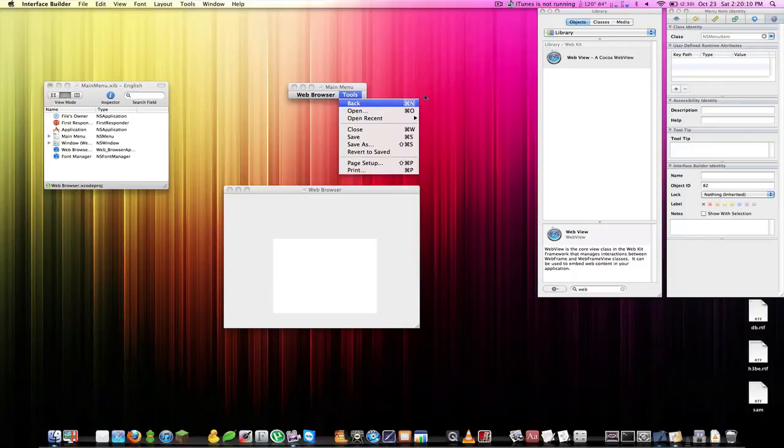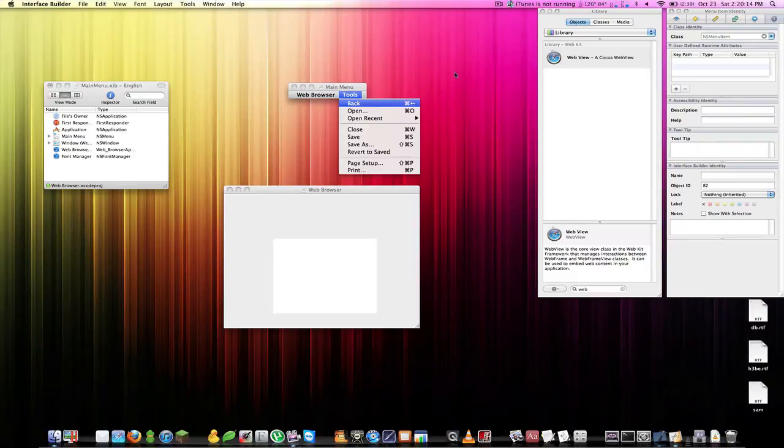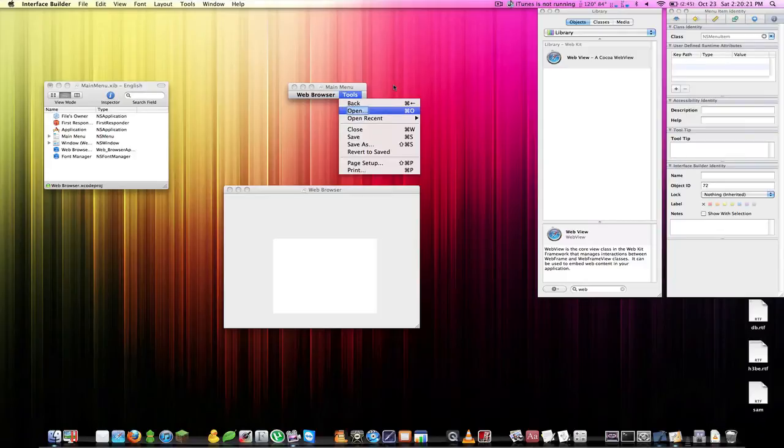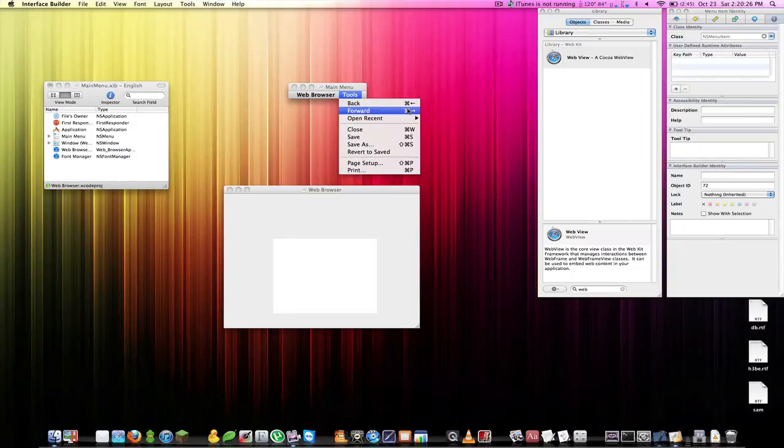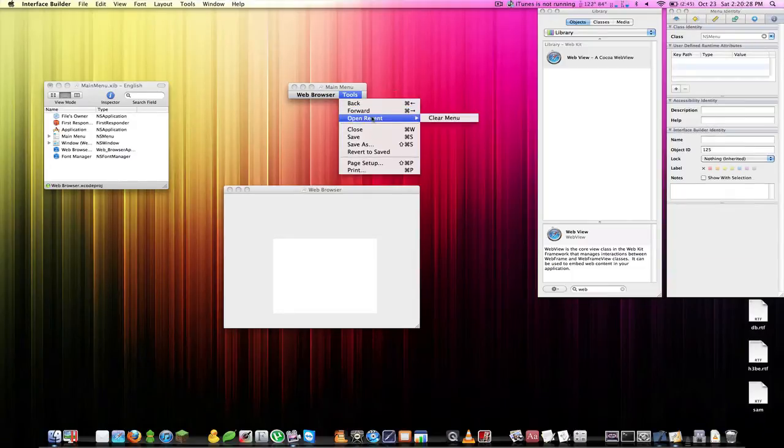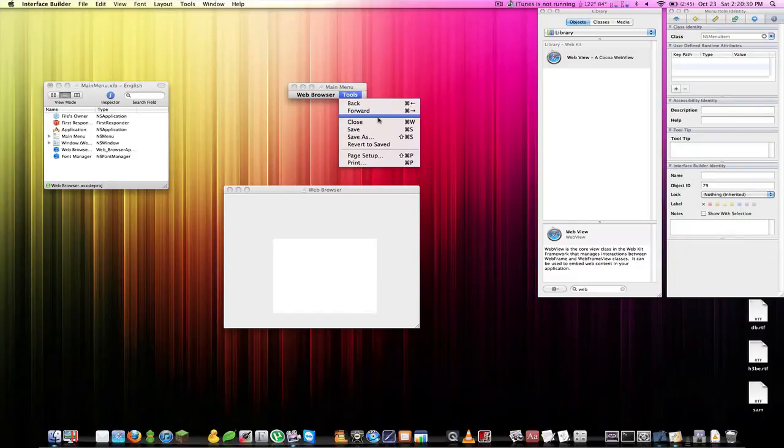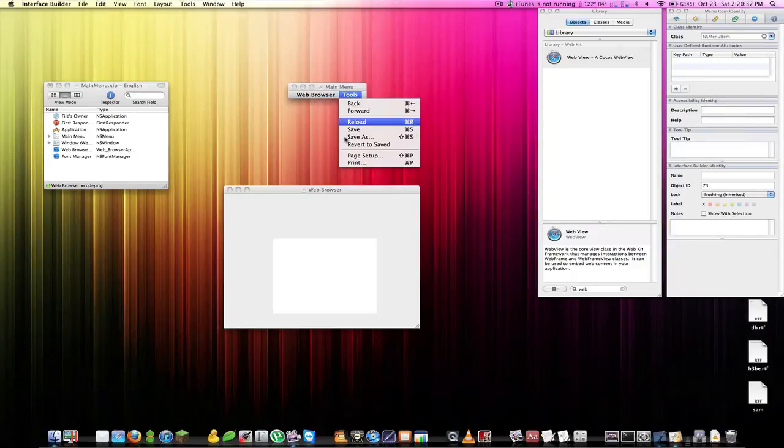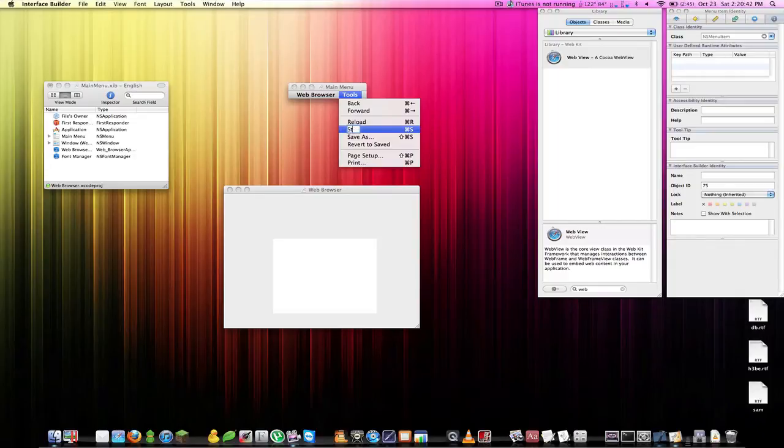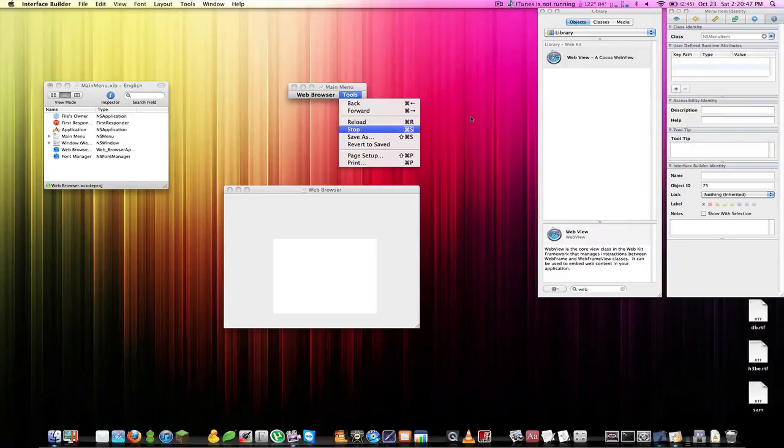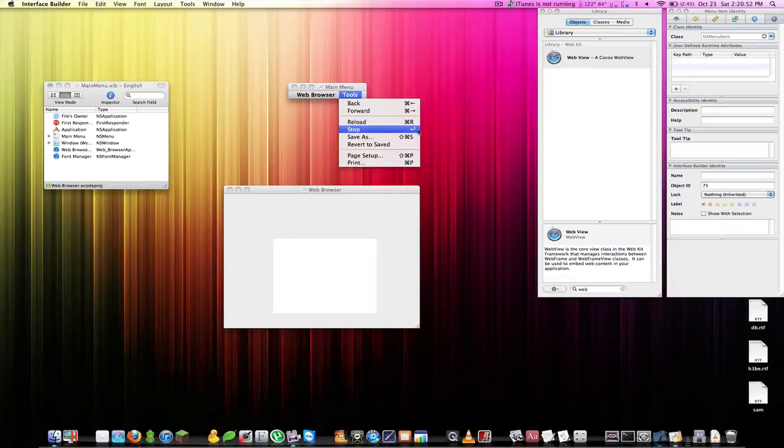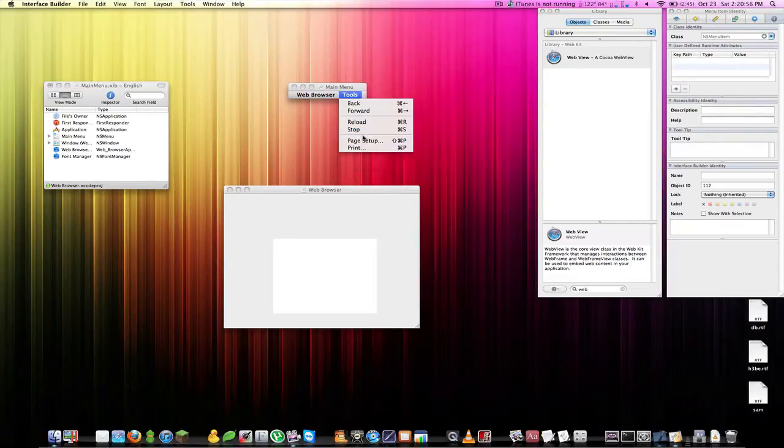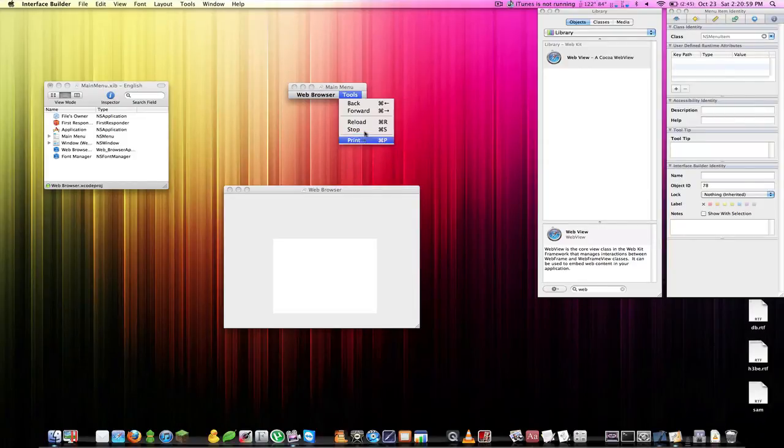If we double click on the little keyboard shortcut over here we can change it. I just hit command left arrow to make that as the keyboard shortcut. Now for the next one let's do Forward. This one will be Reload, command R. Stop, as in stop loading the page, make that a command S I guess is fine.